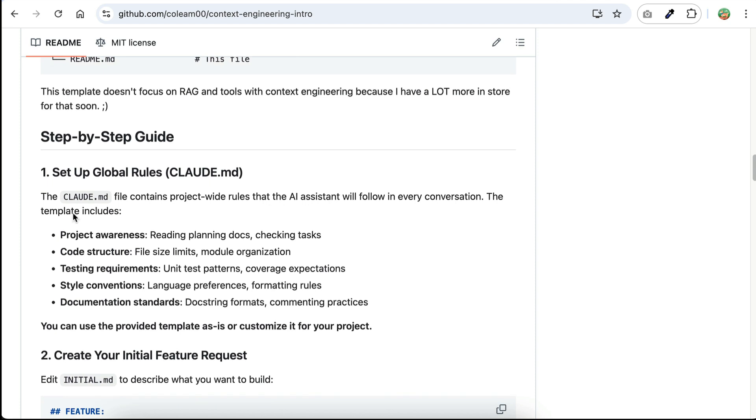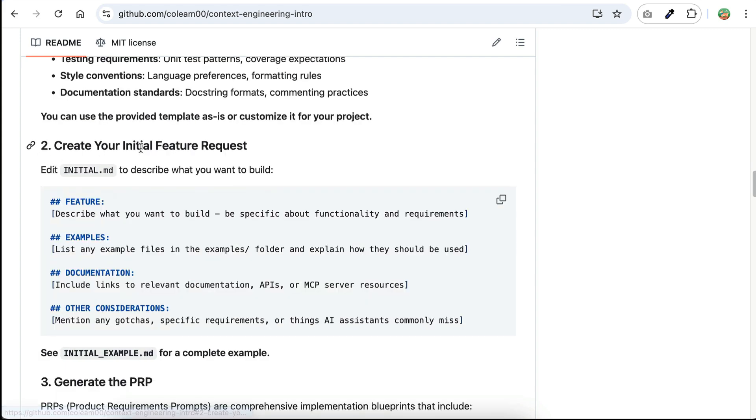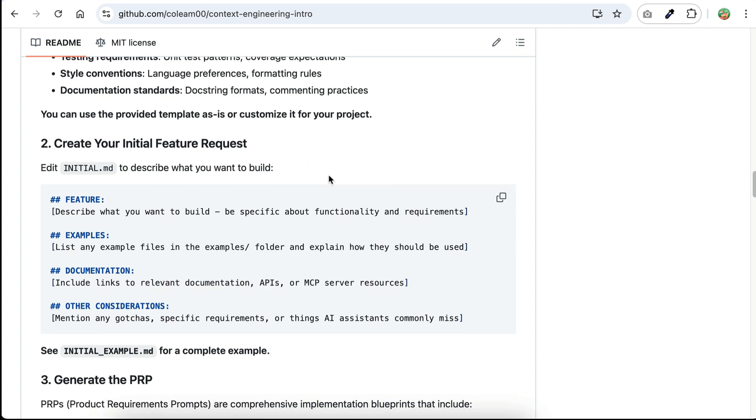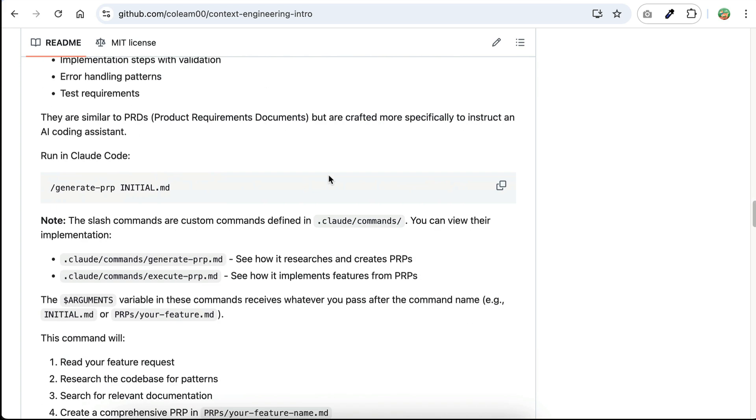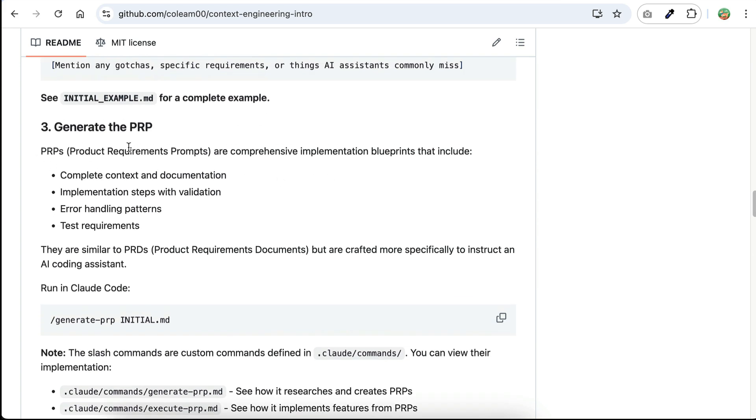First, you can describe the project guidelines and rules in the cloud.md file. You can use the one provided in the repo or customize it as you need. Second, you need to describe what you want to build in the initial.md file. Add your features, list any examples, add your documentations, and any other considerations you want the AI to be aware of.